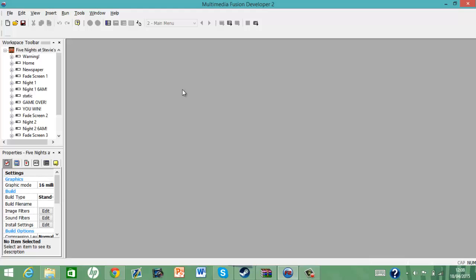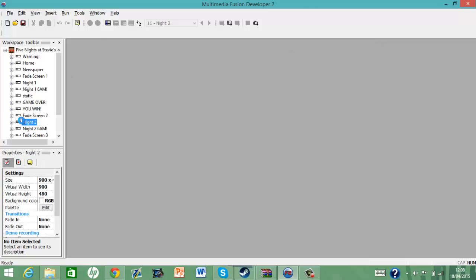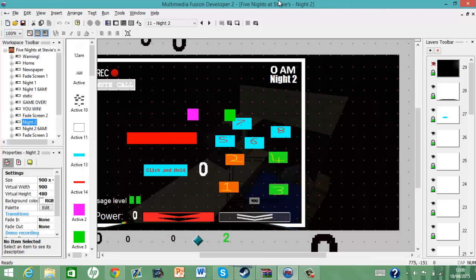So in this tutorial I'm going to show you how to do the random animatronic movement, which I said before that I didn't know how to do, but I know now how to do it. So once again we're going to use Farmers and Stevies for the tutorial.